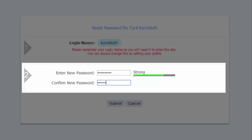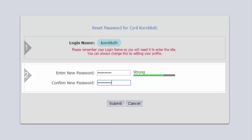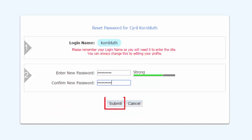Now enter the password again in the second field to confirm it. Finally, click Submit.